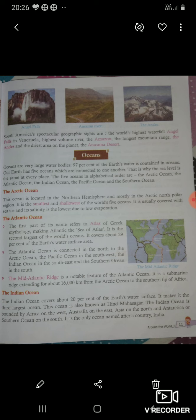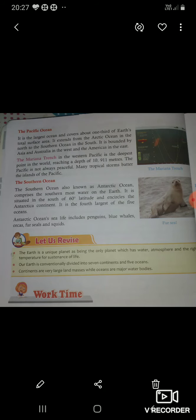Hind Mahasagar आप लोगों ने सुना होगा ना बच्चो? The Indian Ocean is bounded by Africa on the west, Australia on the east, Asia in the north, and Antarctica — the Southern Ocean — in the south. It is the only ocean named after a country, India. इस ocean का नाम India के नाम पर पड़ा।